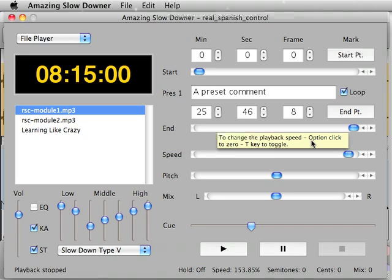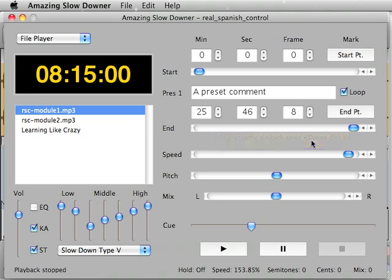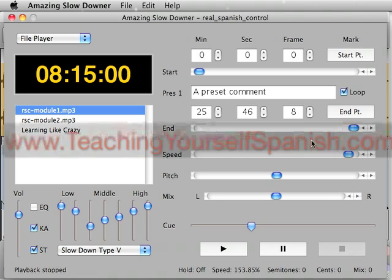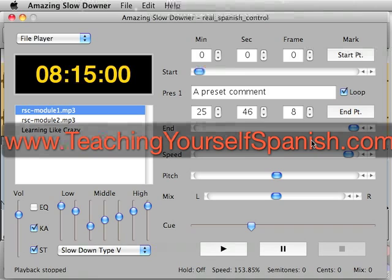Okay, that's going to be it for this tutorial. The Amazing Slow Downer and Transcribe are going to be linked on my website if you want to purchase those. And the website is teachingyourselfspanish.com.